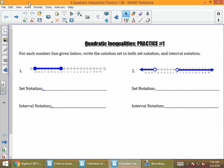This is a video for Algebra 2, Unit 10, Quadratic Modeling and Inequalities. This video covers practice number 1 on quadratic inequalities.